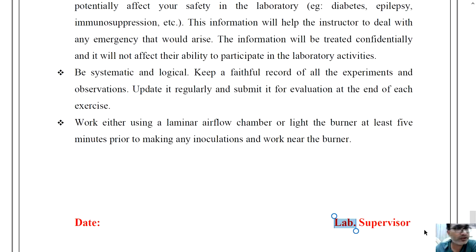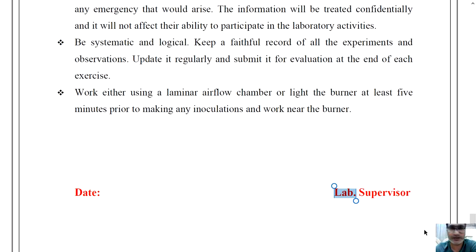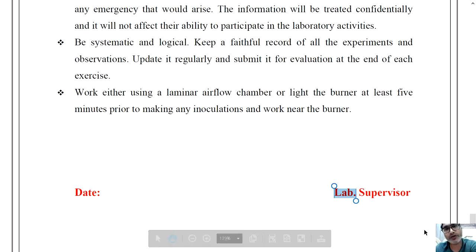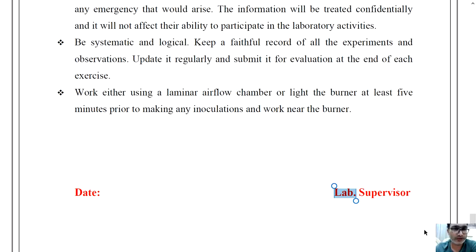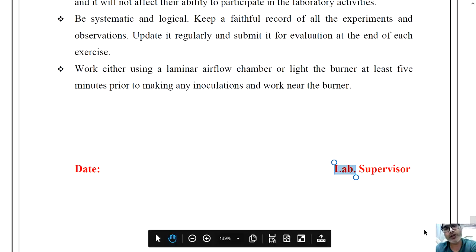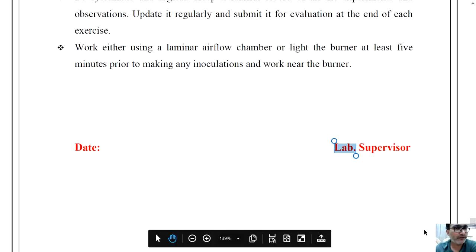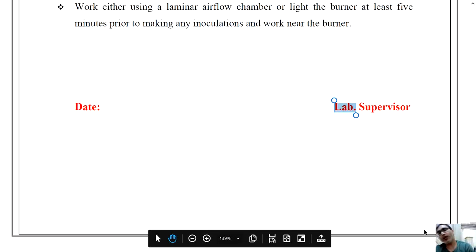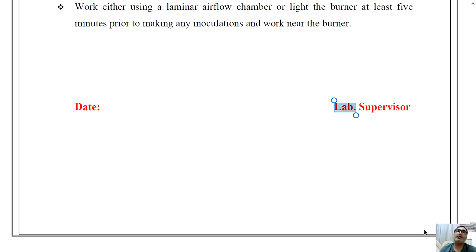The information will be treated confidentially and will not affect your ability to participate in lab activities. Be systematic and logical. Keep a faithful record of all experiments and observations, update it regularly, and submit it for evaluation at the end of each exercise. Work either using a laminar airflow chamber or light the burner at least 5 minutes prior to making any inoculations and work near the burner. These are all the guidelines and safety precautions you must follow when working in the microbiology lab.